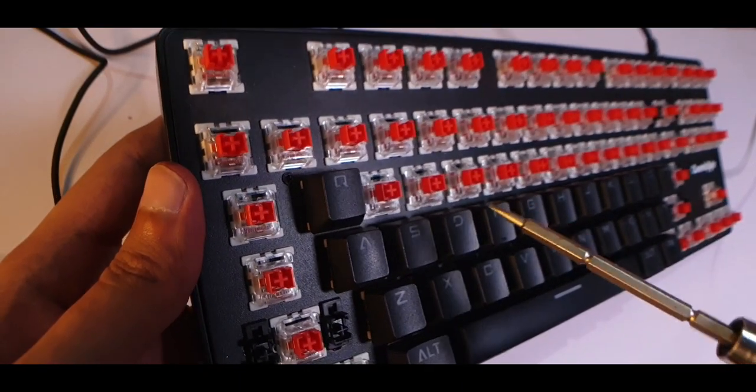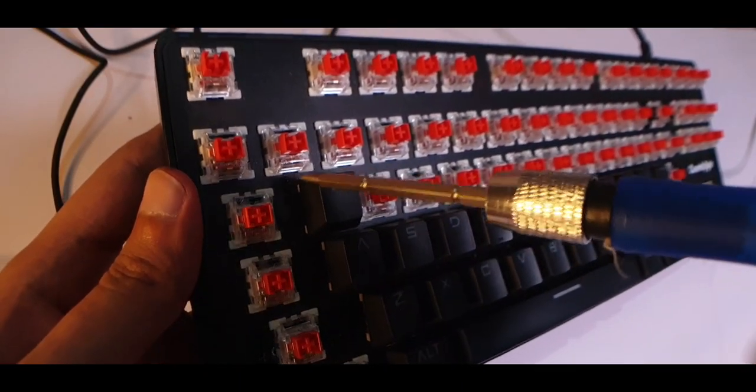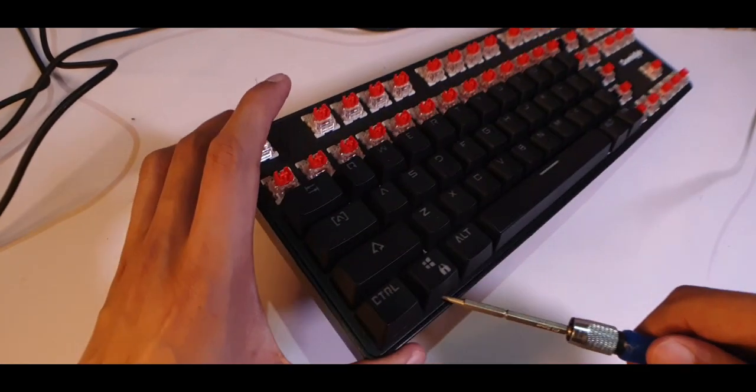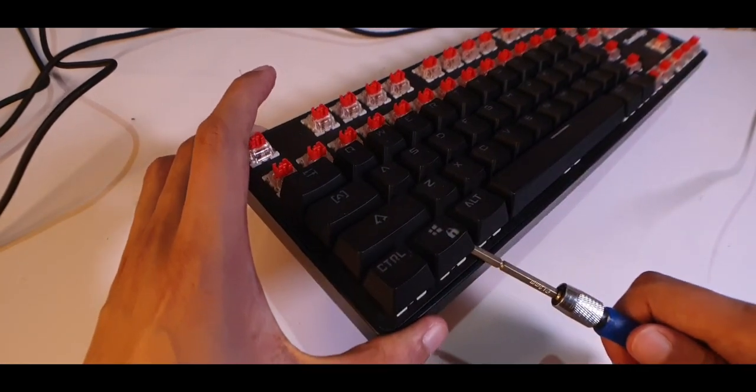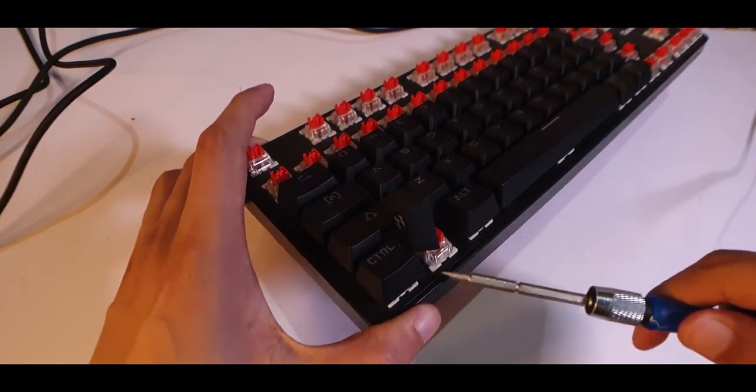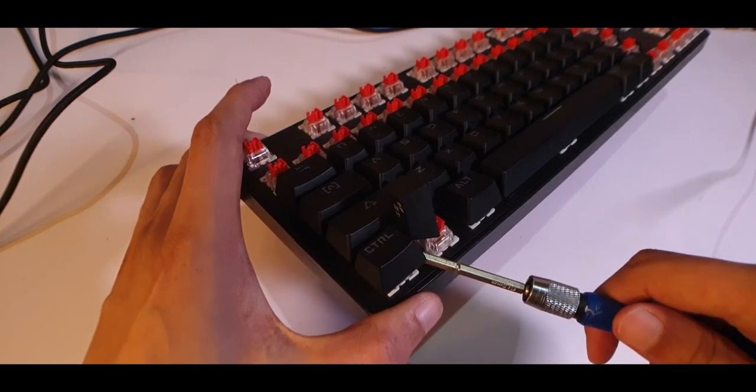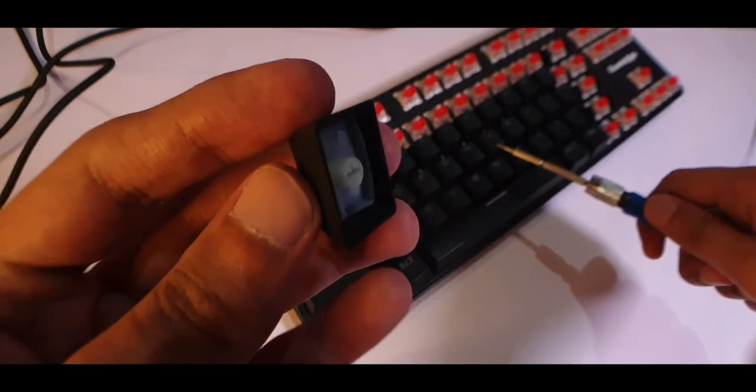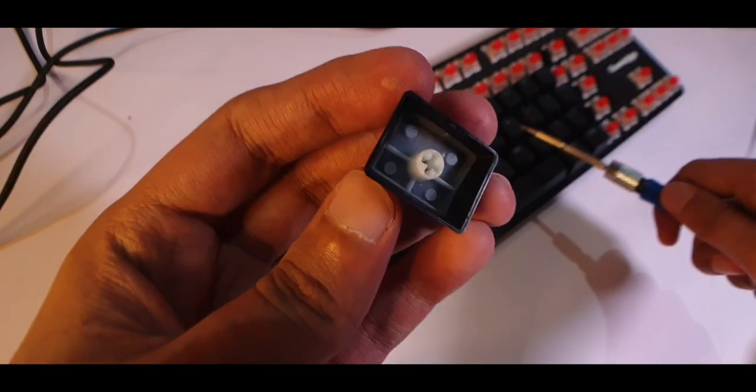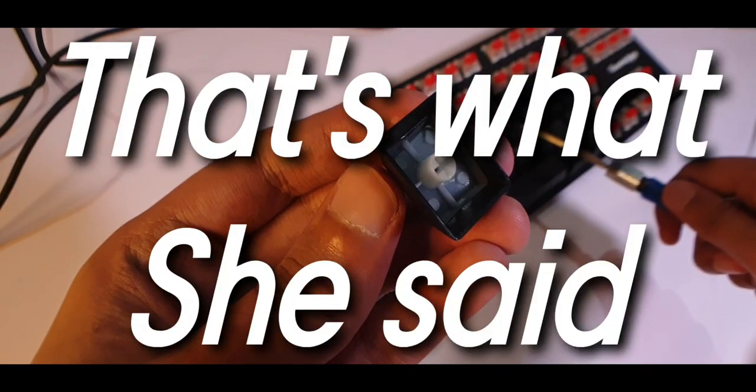It'll be really easy if you have a keycap puller with you, but if not, you can use a simple plastic tool or even your own screwdriver to nudge the keycaps up. Take it slow and just be gentle unless you'll end up damaging them. That's what she said.